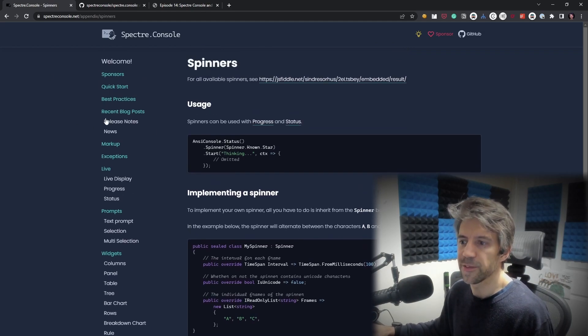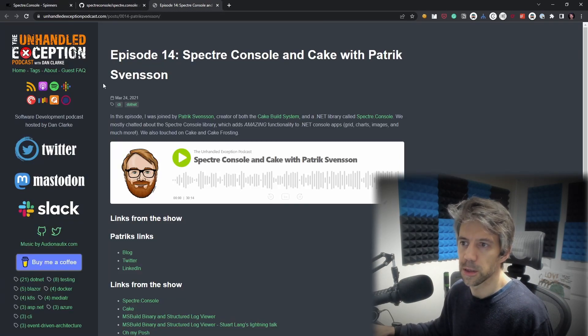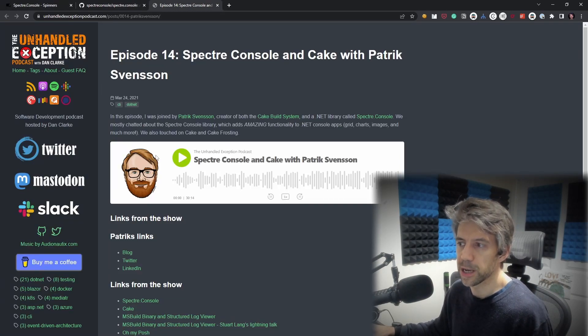And again, if you enjoyed this video, just definitely go and check out the podcast episode 14, where Patrick joined me to talk about this. And as usual, if you enjoyed this video, please click like and subscribe down below and see you next time.